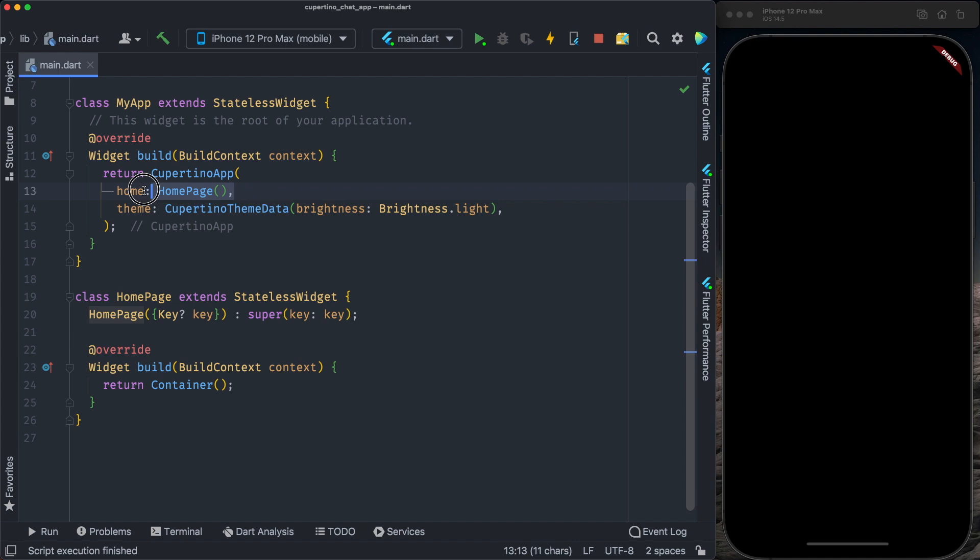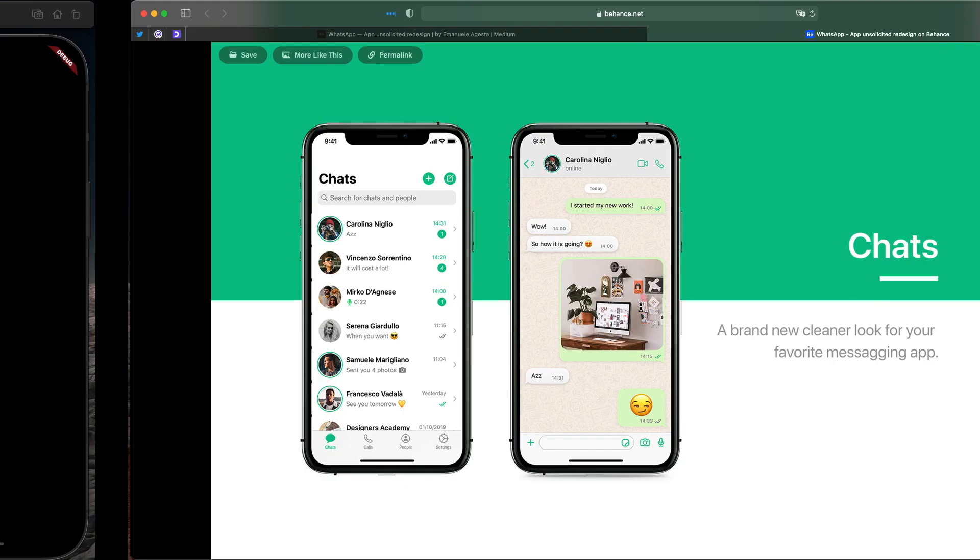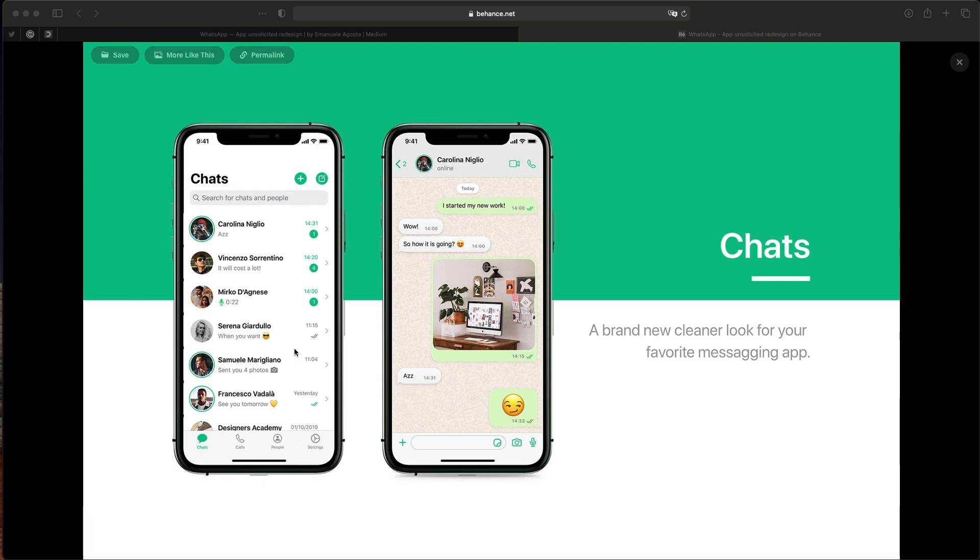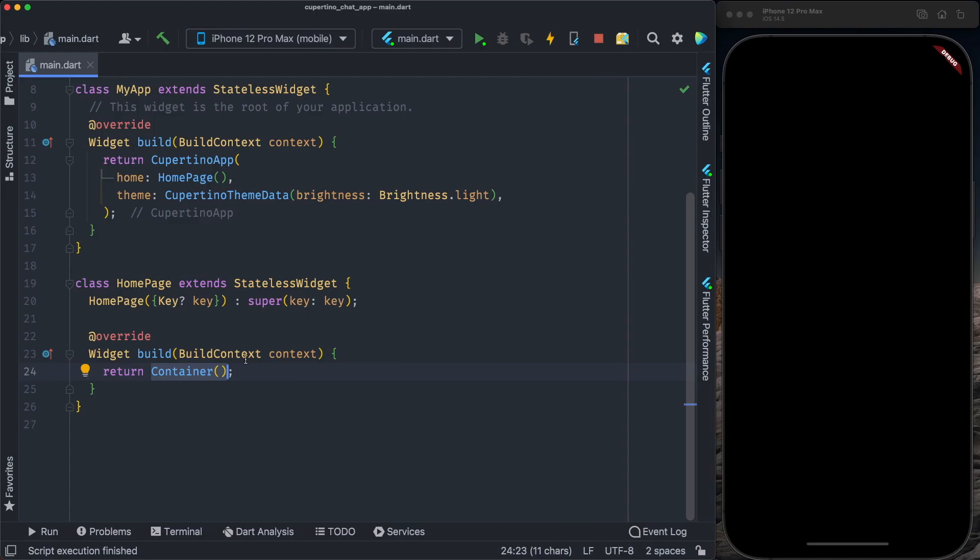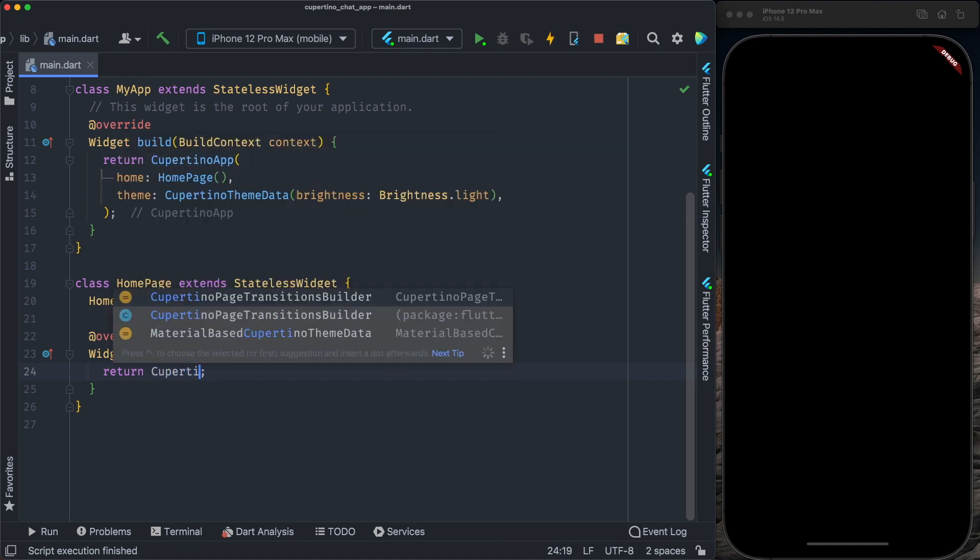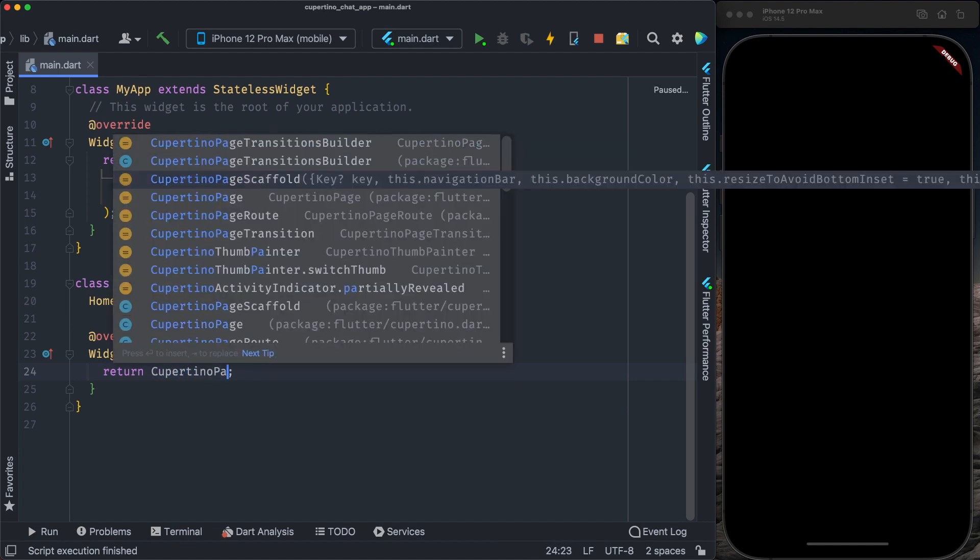It's calling the home page with this light theme. Let's create our body of the whole application. The application is composed by a Cupertino tab scaffold. First, here initialize a Cupertino page scaffold. And inside the Cupertino page scaffold, we're going to put Cupertino tab scaffold.